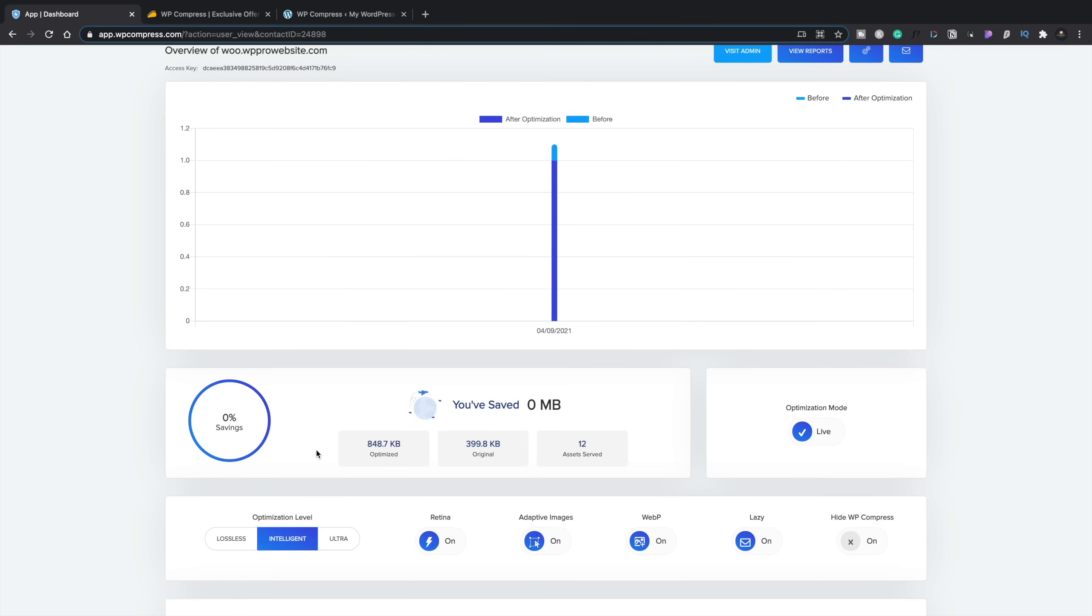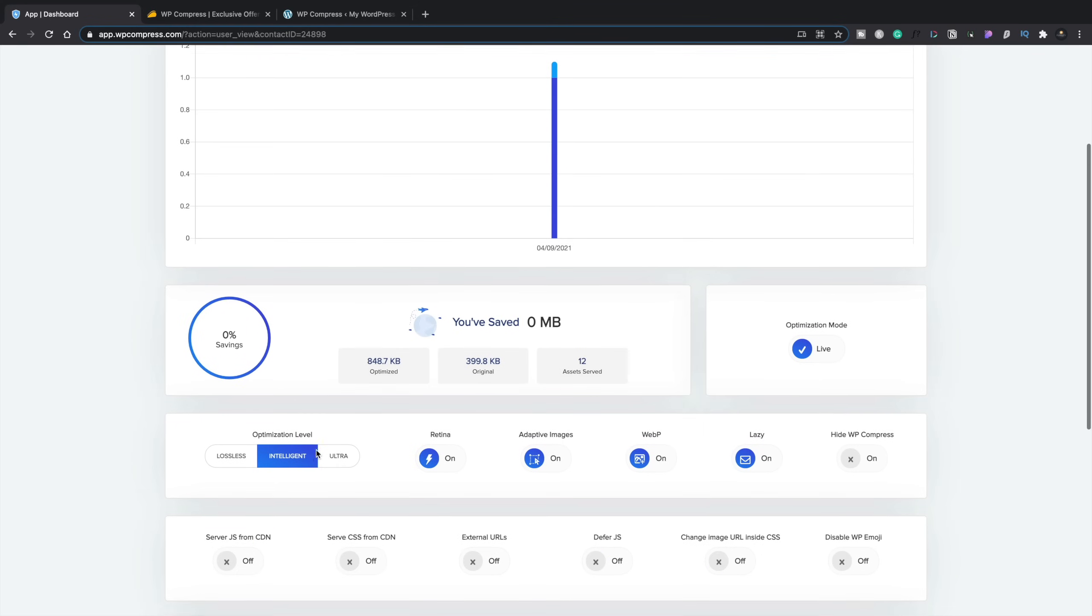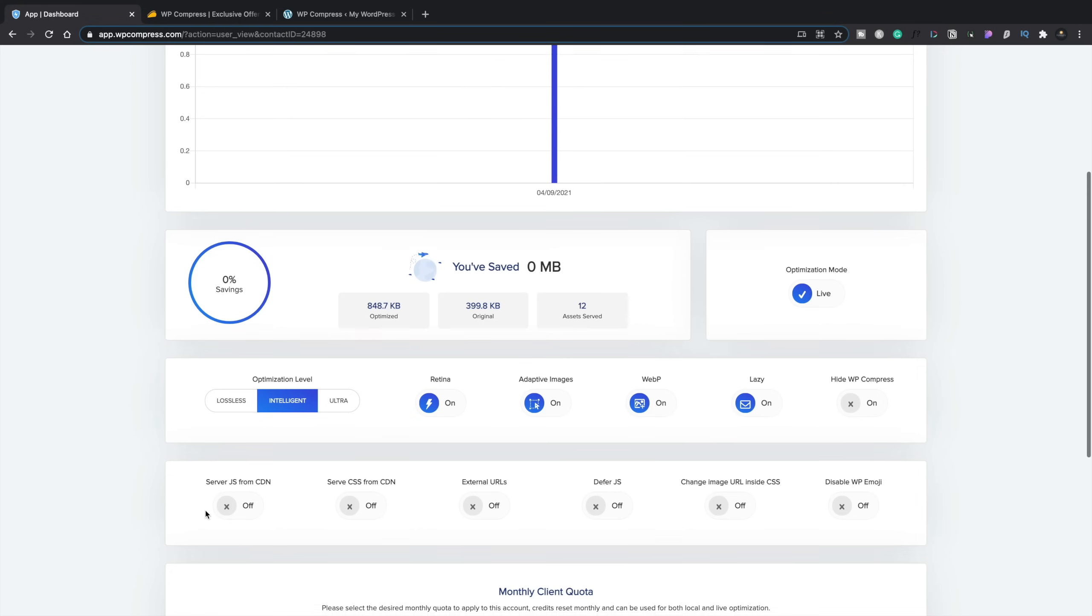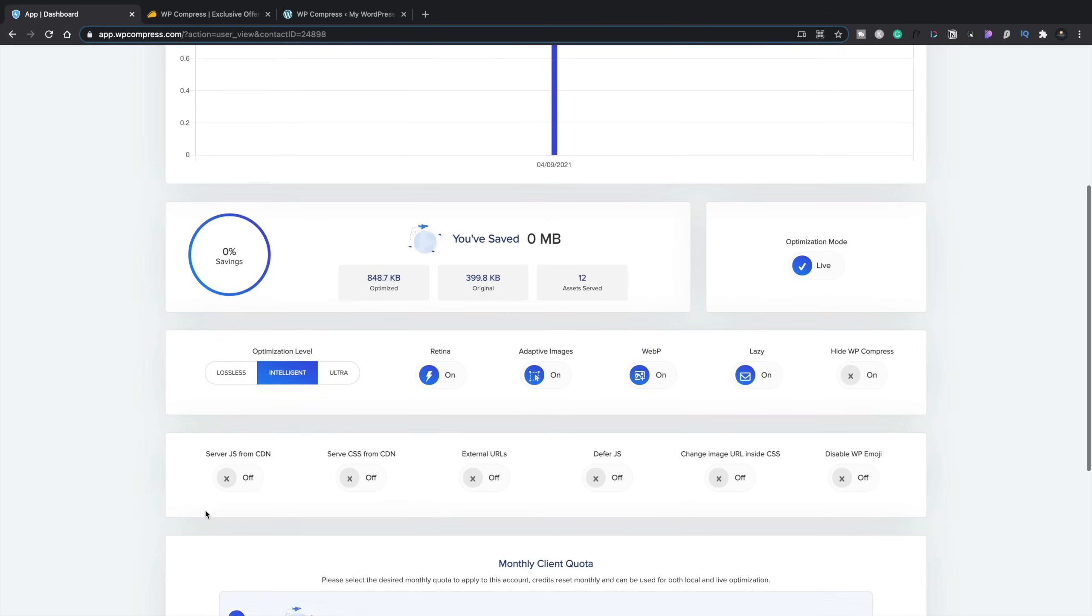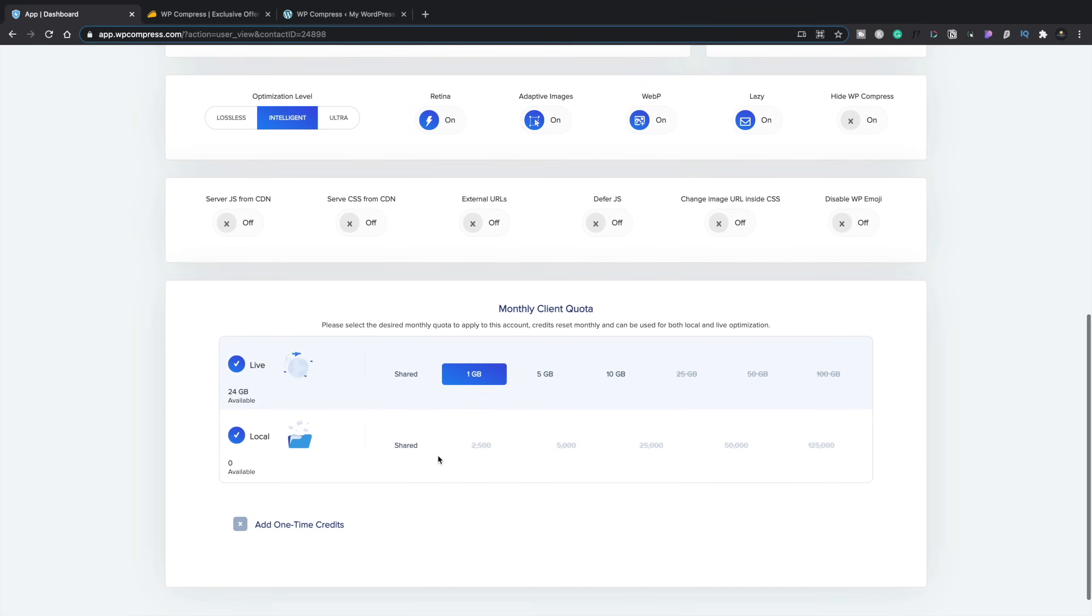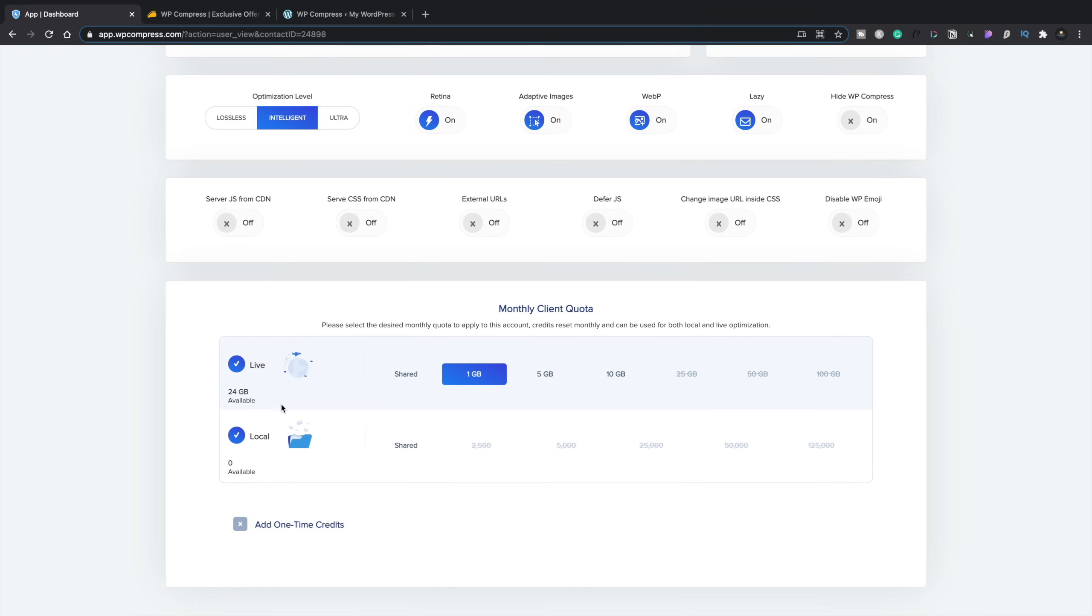And you can see this basically mimics the information you've got inside the dashboard of WordPress when you've got the plugin installed. So you're kind of getting the same kind of thing that your clients could potentially see. But as I said, you can also control the information inside here. So you can control the optimization level, the type of images, the options to hide WP Compress itself. So if you didn't want your client to even see this, you could just enable that. You can also control the serving of the JavaScript, the CSS, and all those kinds of things, all directly inside here.